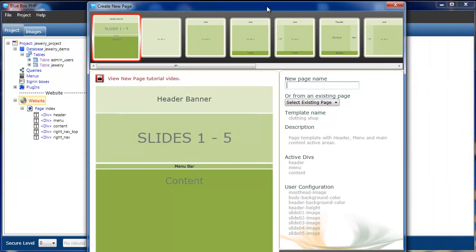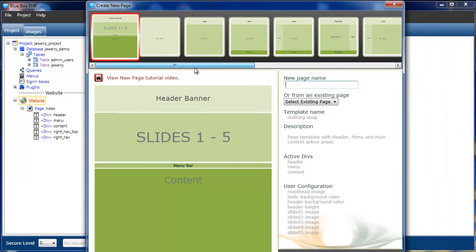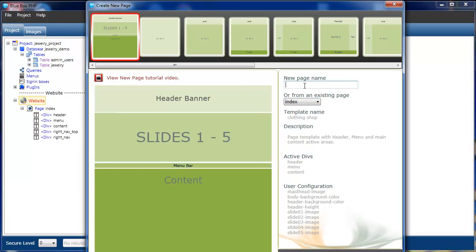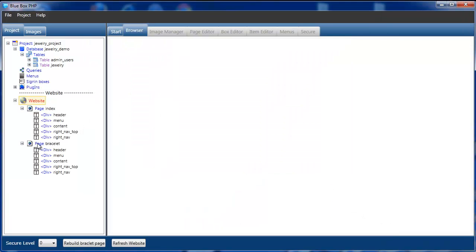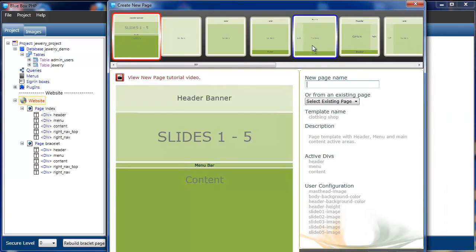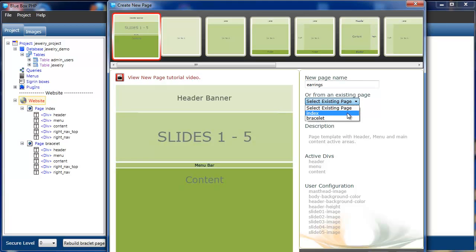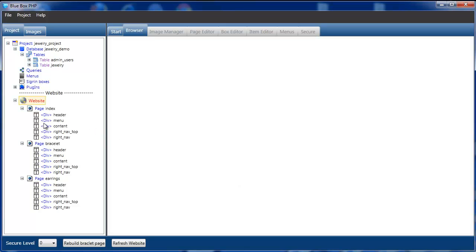For a new page, this time instead of selecting the template, we can select from the existing page, which is our index page. We're going to call this bracelet. And we're also going to create our earring page, again from the existing index page. Select okay. So that's our three product pages.